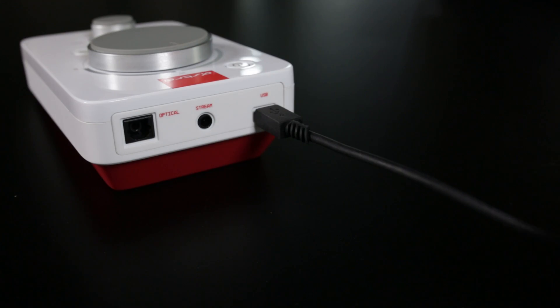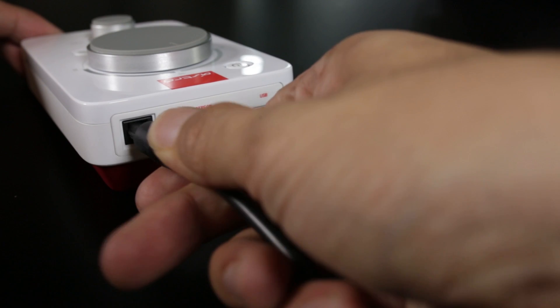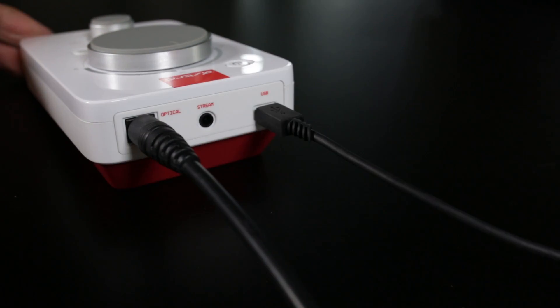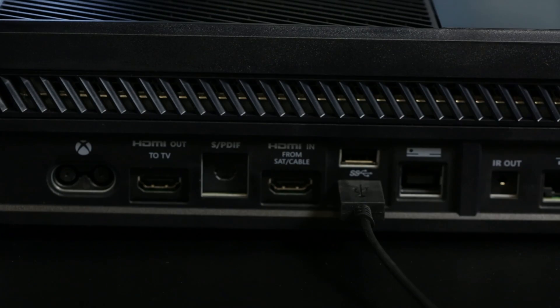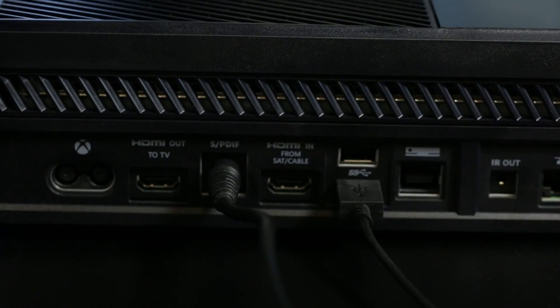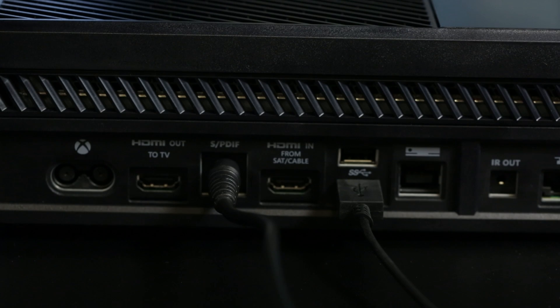Plug in one end of the optical cable to the back of the Mixamp. Then connect the other end of the cable to the back of the Xbox One.